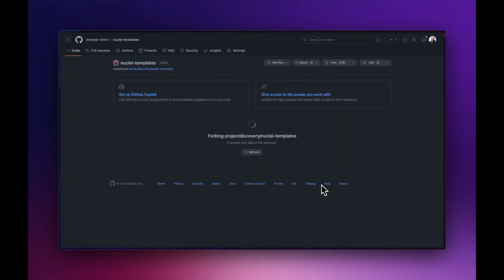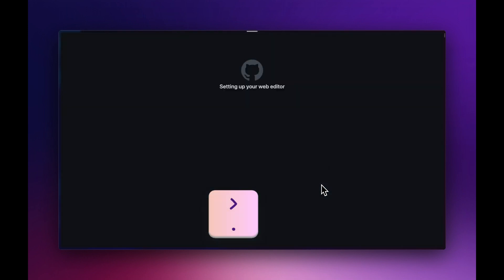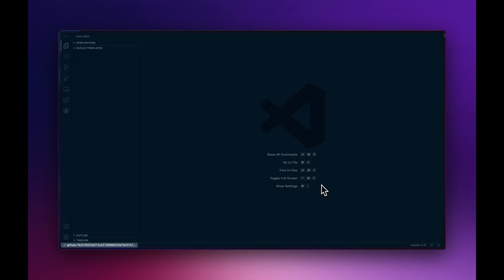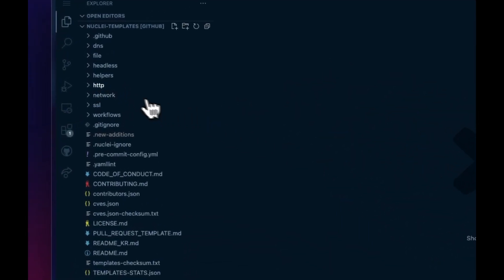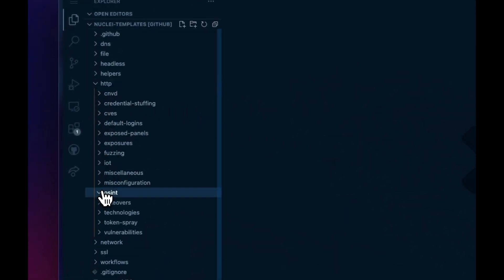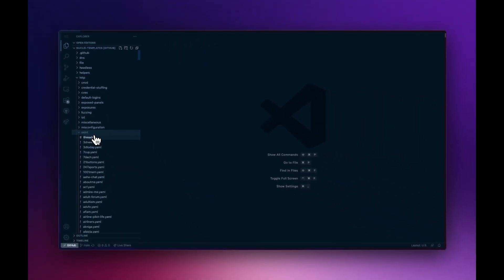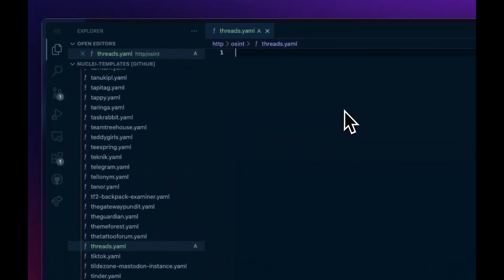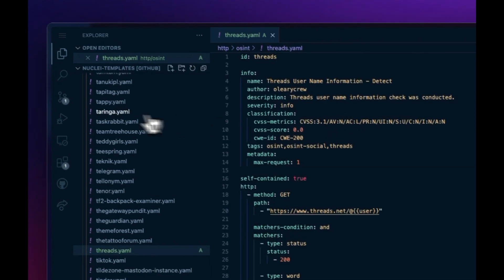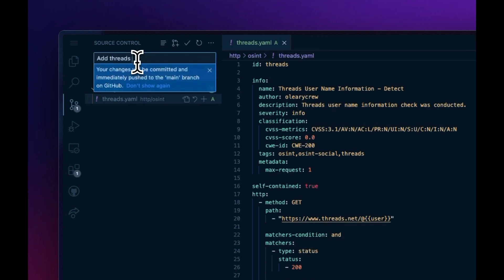Next, we need to push our change into our fork. To accomplish this, we can either clone the repository onto our computer, or hit the period button on your keyboard and the repository will open in GitHub Codespaces. Navigate to the correct folder for this template — in this case, for an OSINT template, they live under HTTP and then OSINT. Right-click on that folder and say new file. Give that file a name and paste in the template we created earlier. The git icon on the left will light up to show we have one uncommitted file. Go there, review our changes, enter a commit message, and click commit and push.